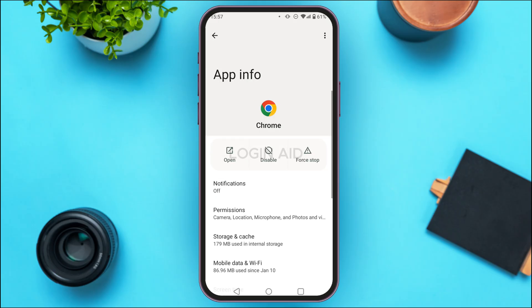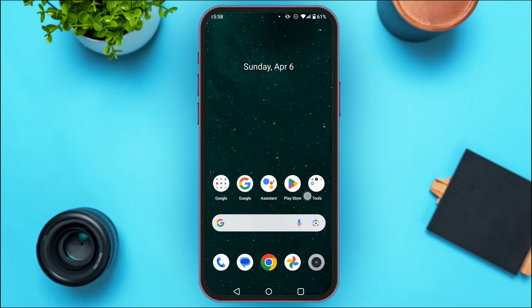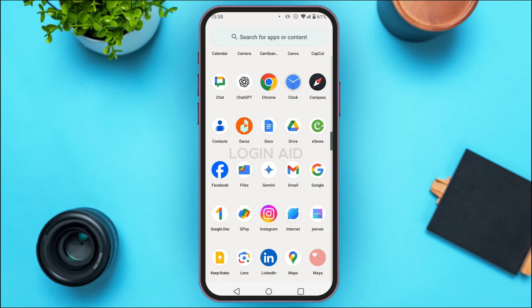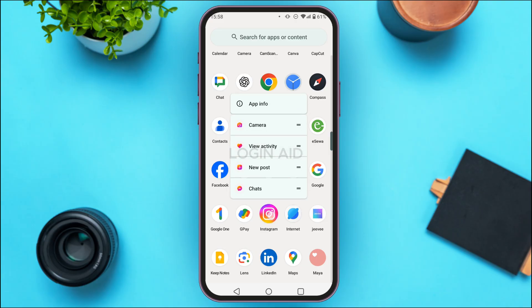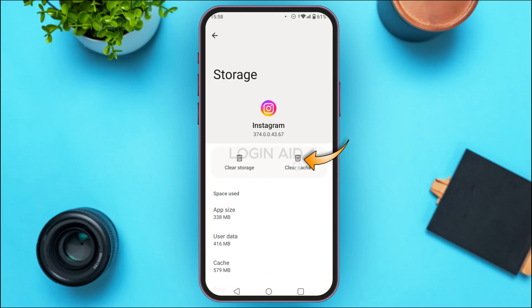Now go back and repeat the same process for other applications. If you're having trouble finding apps, you can open the App Library, find the application you want to clear the cache of, long press on it, and tap 'App Info.' Then tap on Storage and Cache, and tap Clear Cache. You can also clear the storage if you want, but clearing storage will delete all data of that application. Repeat this for all other apps like WhatsApp, TikTok, etc.